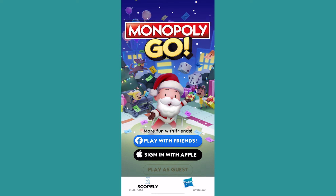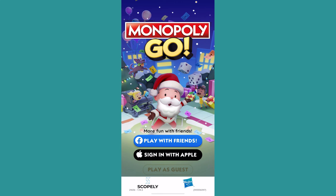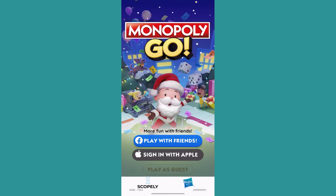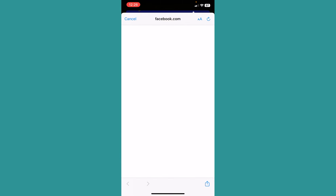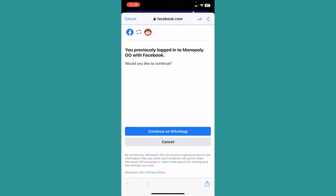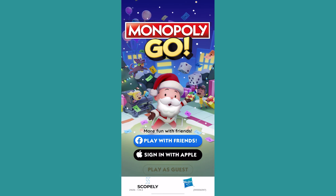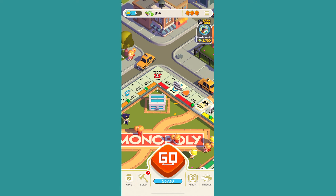After redownloading and opening the app, click where it says play with friends. You can choose Facebook or Apple. Since my second Monopoly GO account is also linked with Facebook, I'll click on play with friends and confirm. Then click continue, log in to your Facebook account, click continue again, and your Facebook account will be linked.